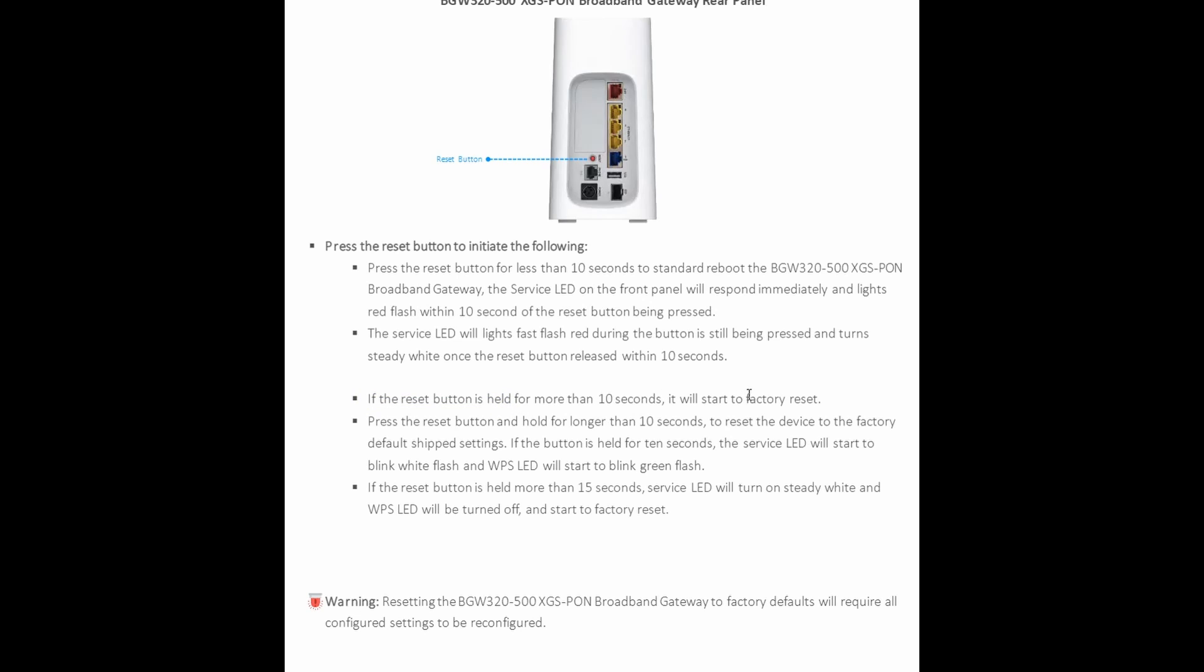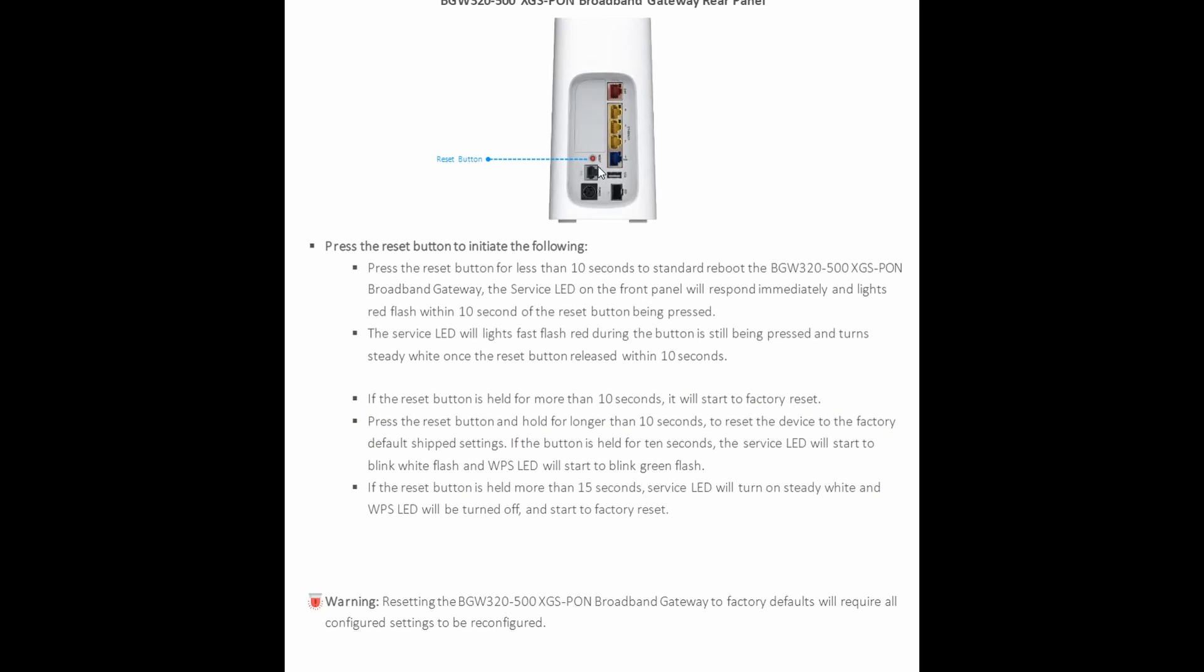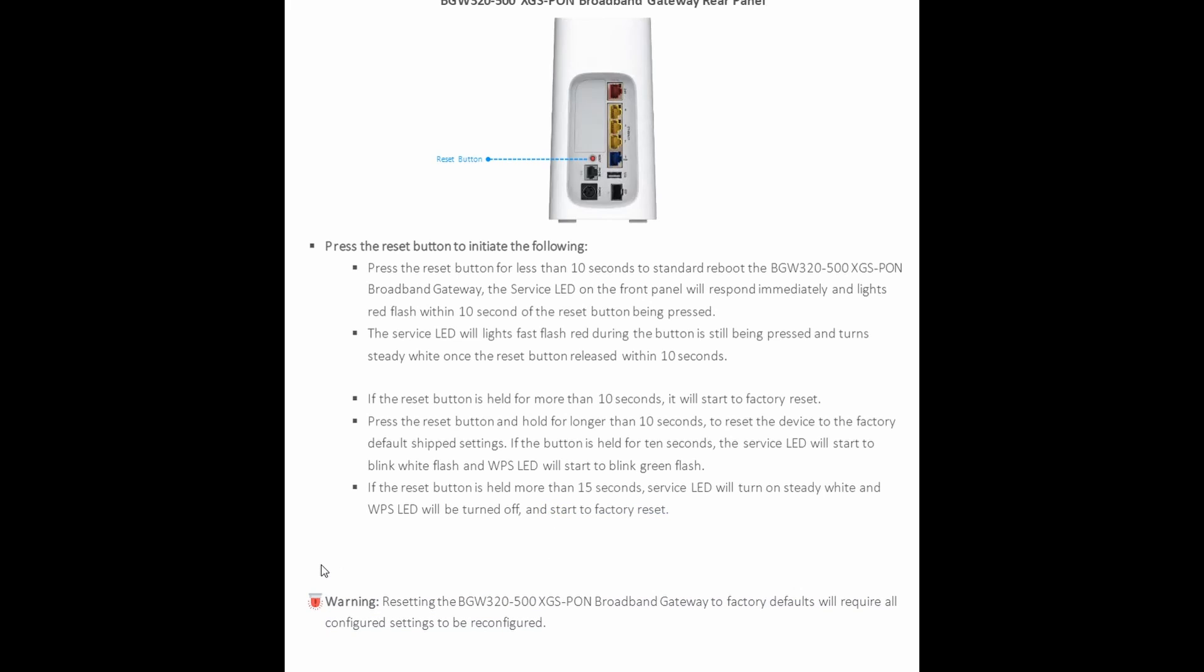But I mean that's another option. At that point you might as well do the factory settings. So if the reset button is held for more than 10 seconds, it's going to do the factory settings, which is factory reset, which is fine. So if you just press a reset button, it's just going to do a soft reset where it's not going to remove your configuration. But if you do a more, longer than 10 seconds, it's going to remove all your configuration and put it back in default mode. Now if the button's held for 10 seconds, the service LED will start to blink white flash, WPS LED will start to blink green flash. And if the reset button held more than 50 seconds, the service LED will turn steady white and WPS LED will be turned off and start to factory reset, which is awesome. I mean I'm glad they do provide you some back roads to be able to fix your gateways if nothing works.